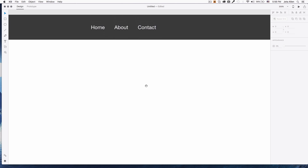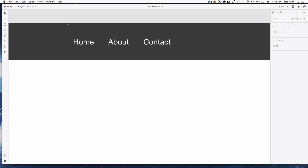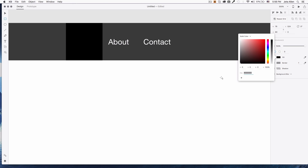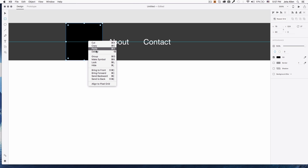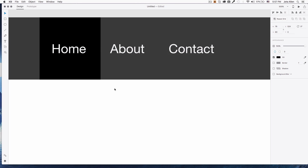When I hover the Home button I want to see a black background, so I'm gonna create a rectangle right here. Remove the border, change the fill to black. Then right-click and click 'Send Backward.' I think that's pretty cool.